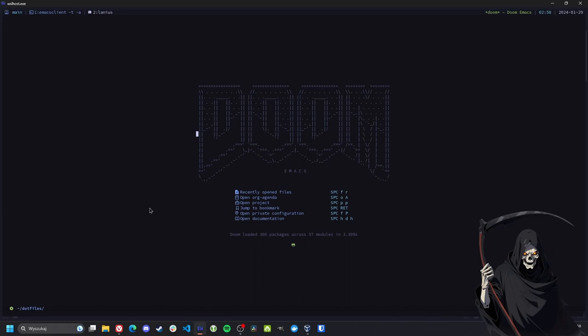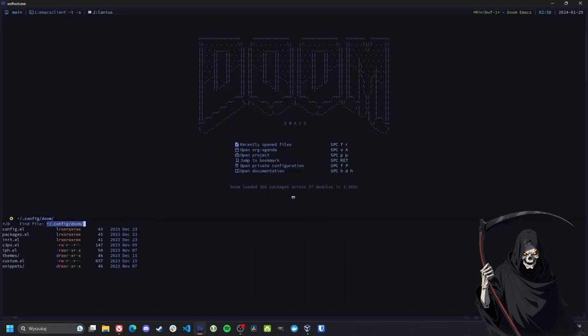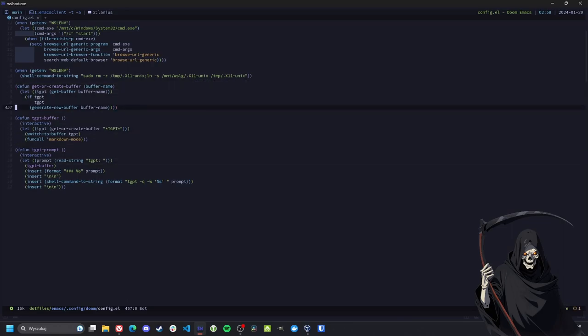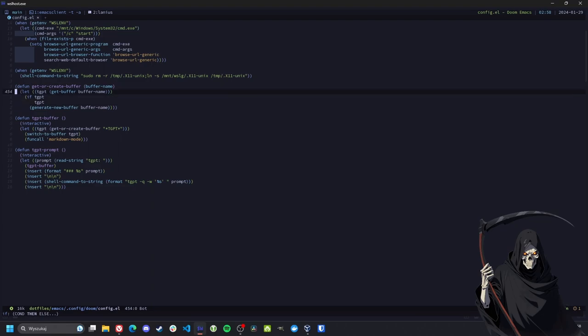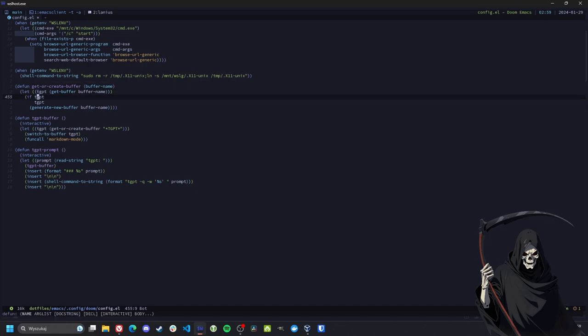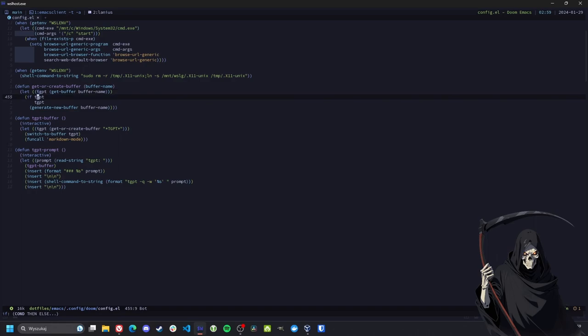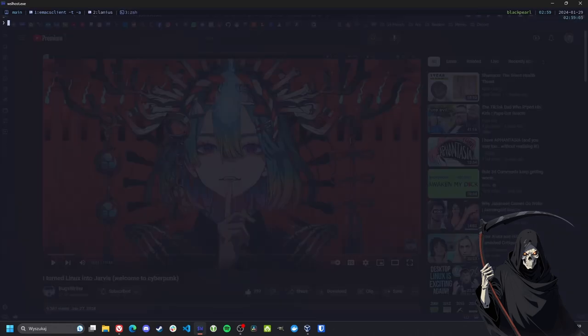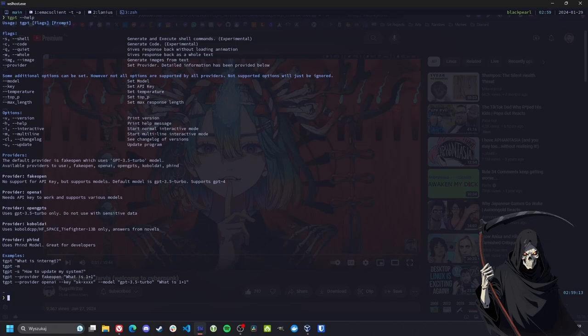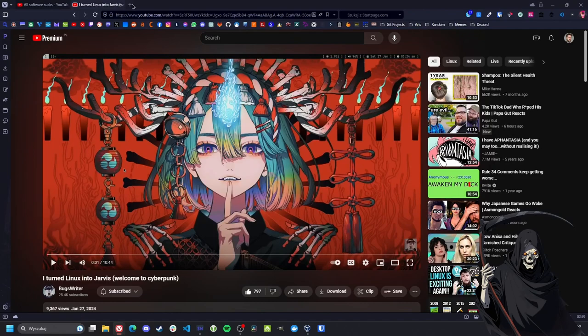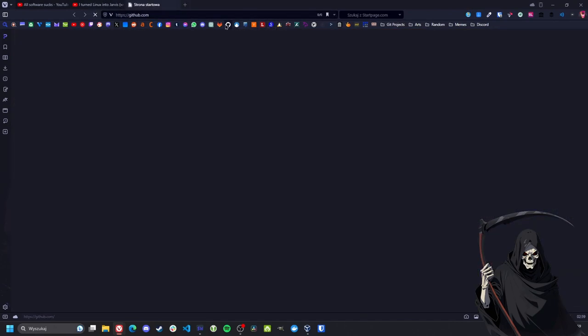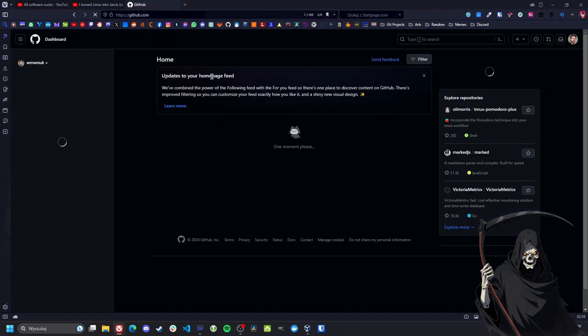Alright, here we are. Let's go to the config. I've created these few little functions. Actually, I should have named this something else because it's not specific to this thing. So TGPT - it's in Arch User Repository. Not sure about other distros, but it has instructions on GitHub.